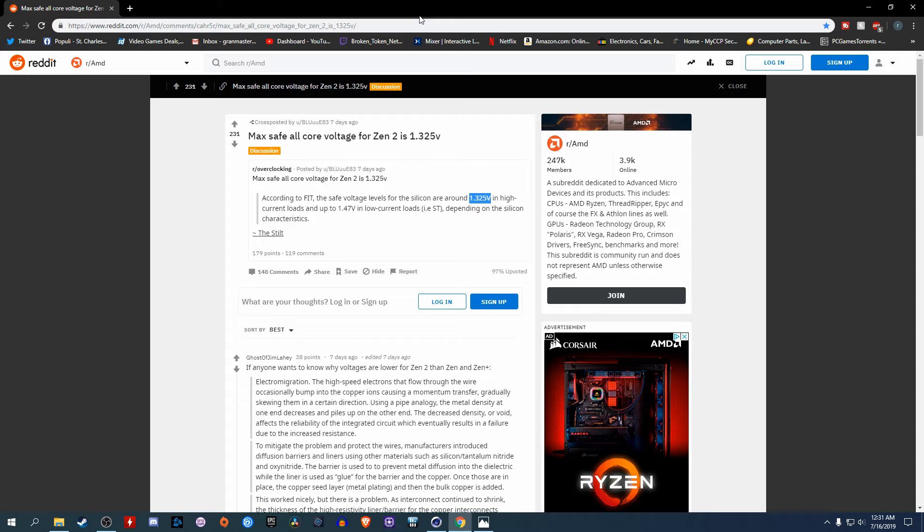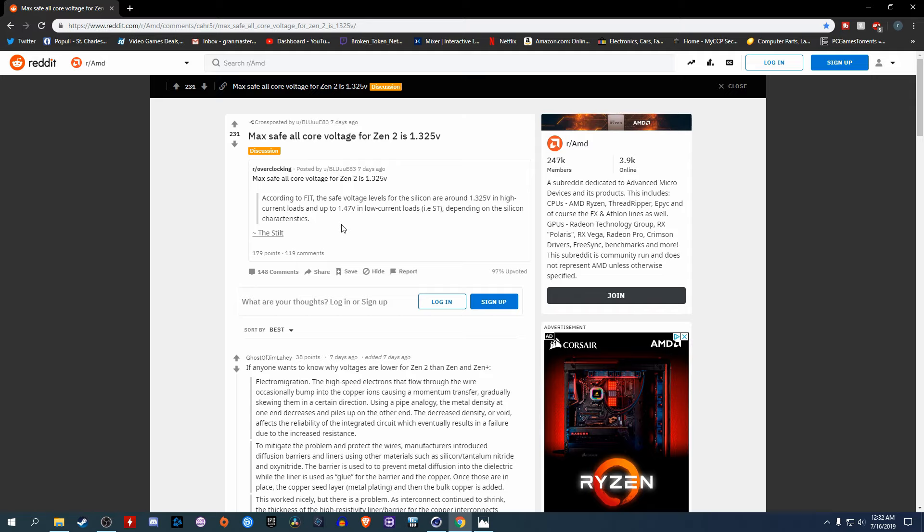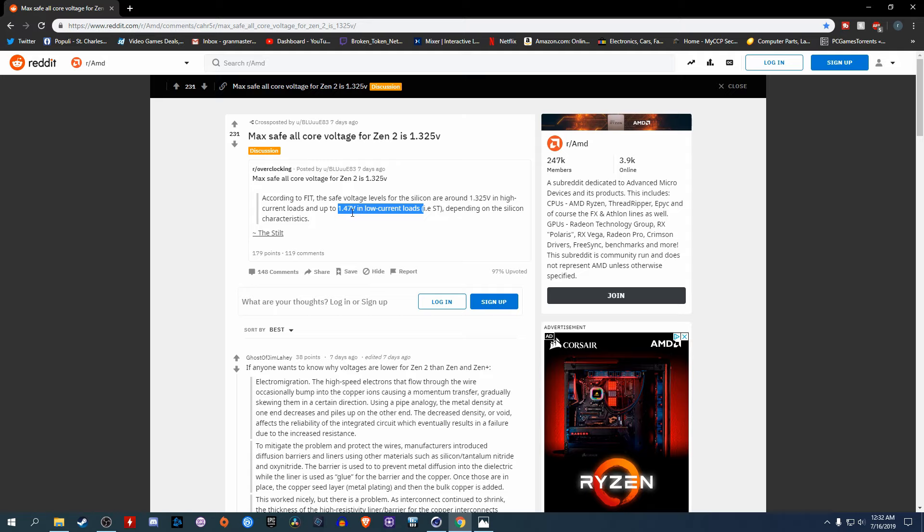What this outlines is something known as electromigration. This will damage and cause your CPU to get worse and eventually die over time. To help mitigate that, on idle or low current loads, it will run the CPU at a higher voltage because this is a low current load, about 1.47. I've seen mine boost go all the way up to 1.5, which is crazy. Then under high current loads or heavy workloads, like rendering, it'll drop down to a safe value of 1.325. That's the maximum safe.